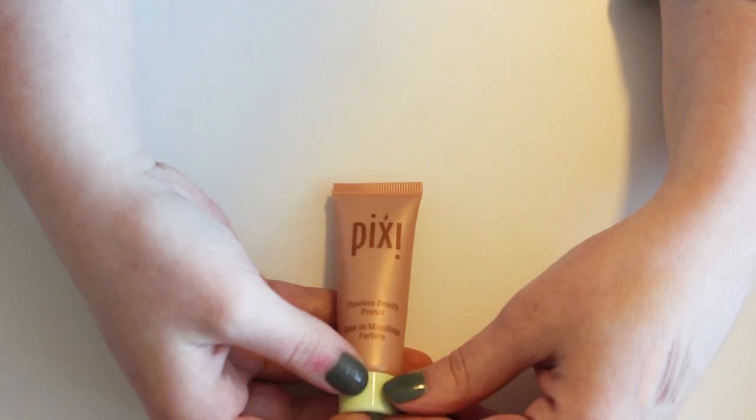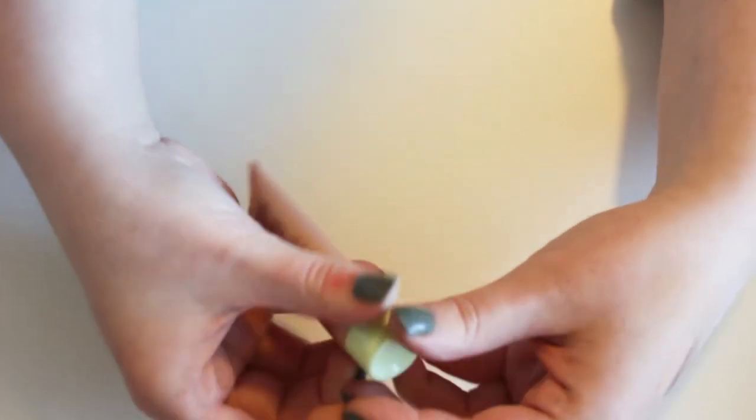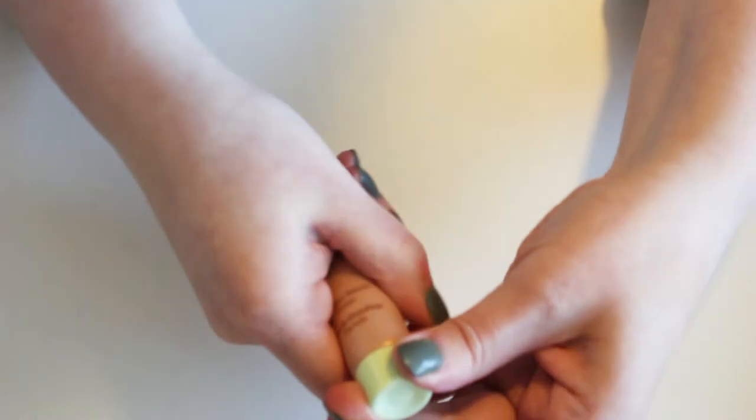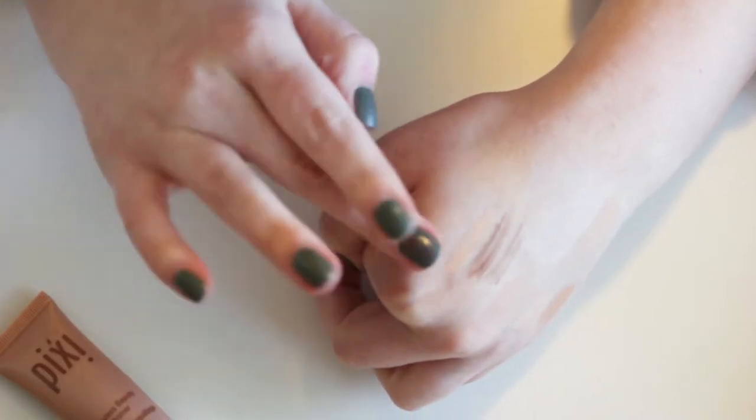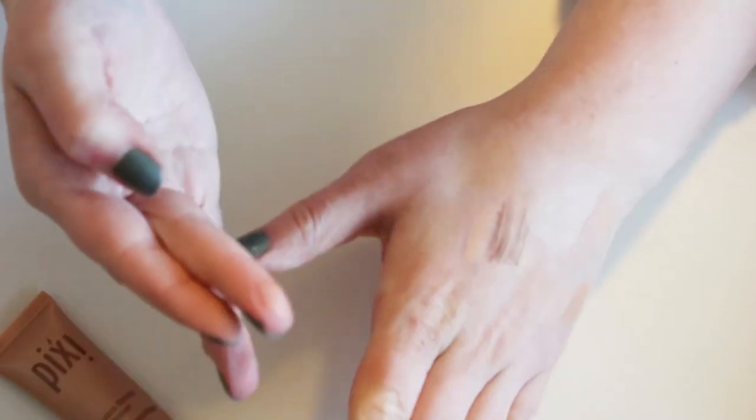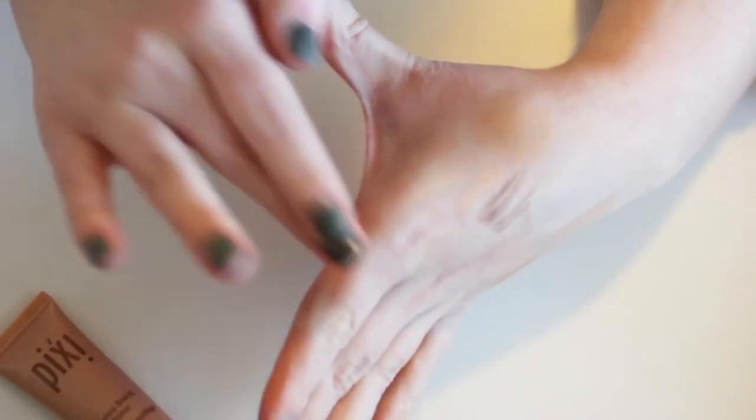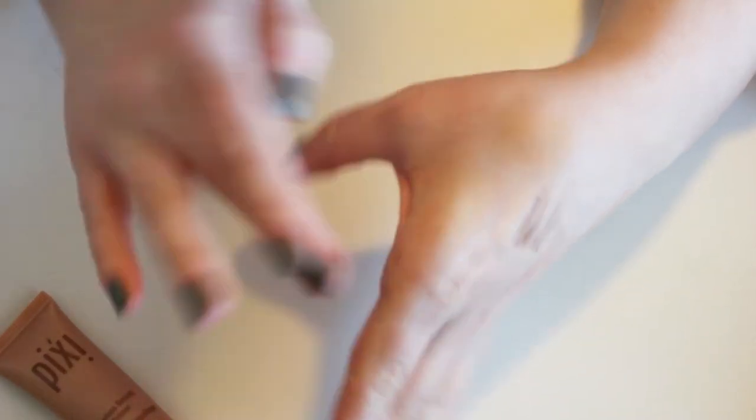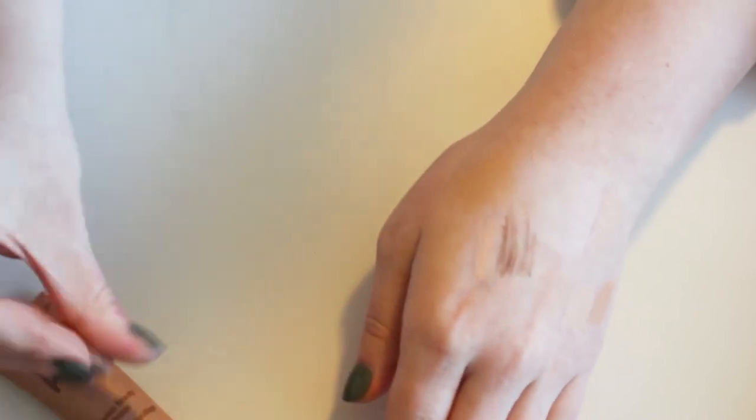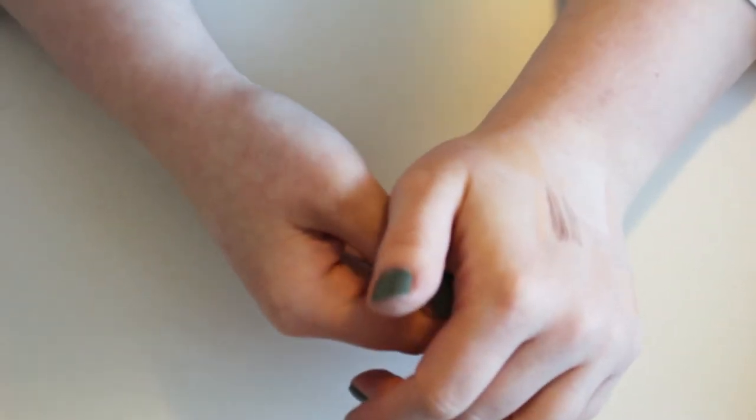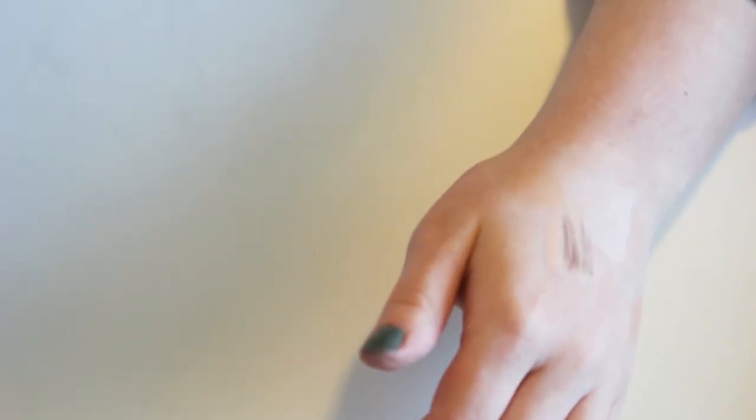So I have this Pixi by Petra Flawless Beauty Primer. Again, I believe this is a little bit silicone-y for me. No, it's not silicone-y. I think I just didn't like that it was tinted, but I knew I didn't like it. So I am going to pass this one along as well. I don't really use primer that often either. Really the only one that I found that I like is that Becca Backlit Prime Filter. Yeah, I got the name right. Killing it.